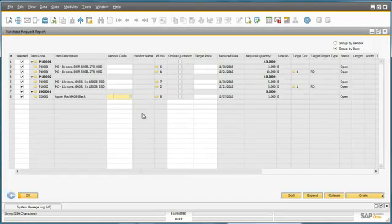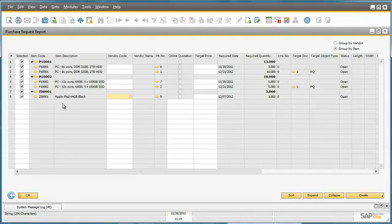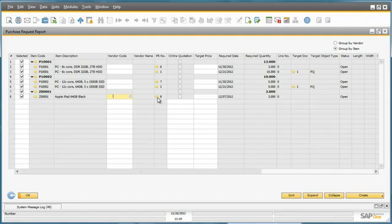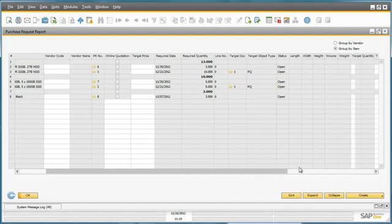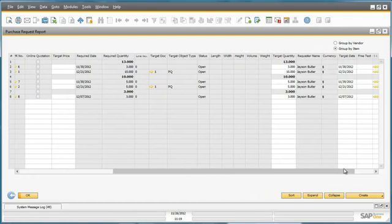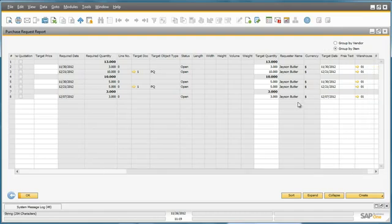We now have visibility of all open purchase requests that need processing. We can also see the latest purchase request that Jason created earlier today. We can see the item description, drill directly down into the purchase request, the required date, the required quantity, and any other relevant information including the requester name.